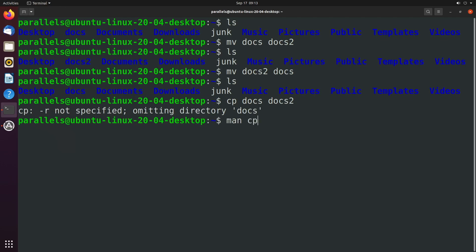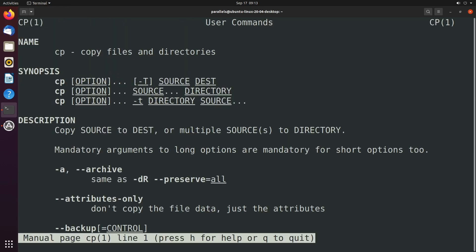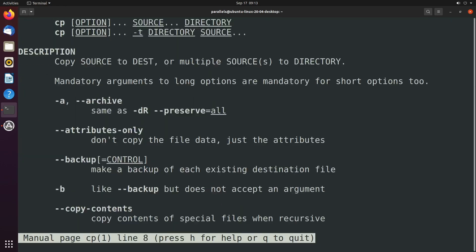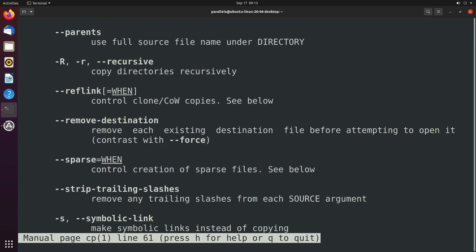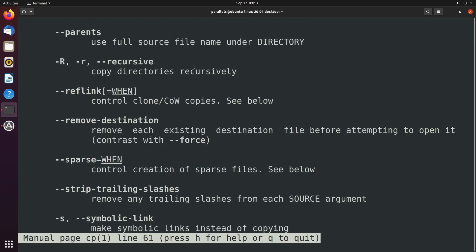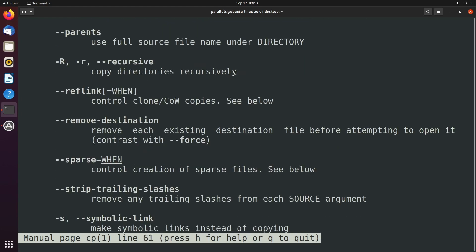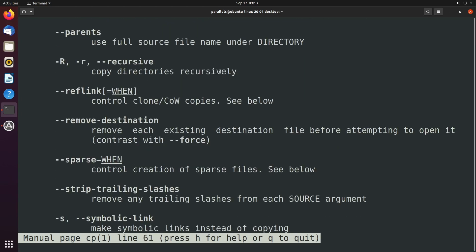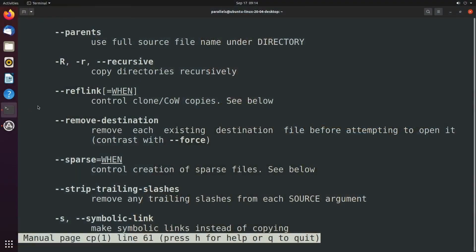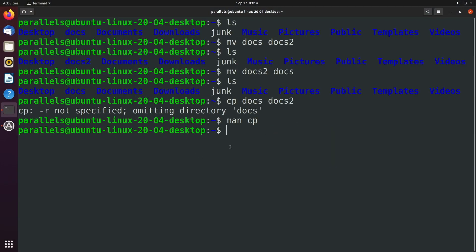So when you say man cp, and you scroll down to hyphen r, this copies directories recursively. And the idea of recursion or anything being recursive is the same thing happening over and over again. So the idea of the recursion here is that we want that same concept to happen with all of the directories inside. So not only do we want to copy the directory, but we want to issue the copy for all the directories inside of it. And this is one of the things that is required for the copy command.